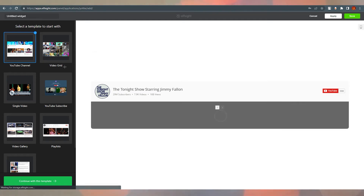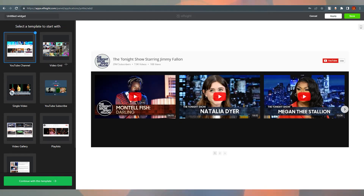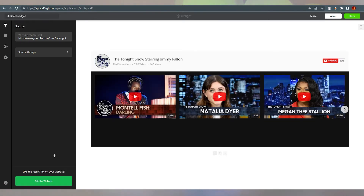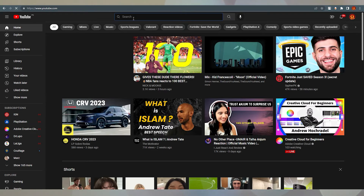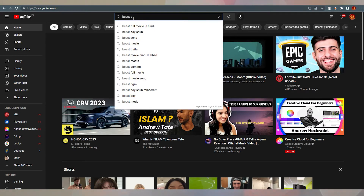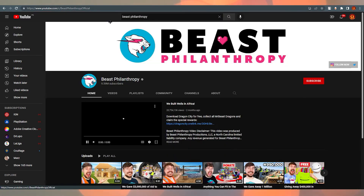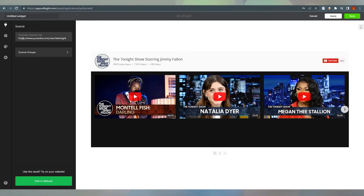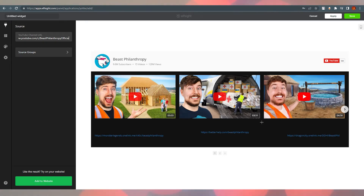There are at least seven templates here, including one for a single video. For this tutorial I'll go with the first one — YouTube channel — because I want to show my YouTube channel at the bottom of my website. I'll continue with this template. Now they allow you to add your own YouTube profile. I'm going to add MrBeast Philanthropy just for this tutorial. Once I paste it and click Enter, it shows the videos from that YouTube channel.